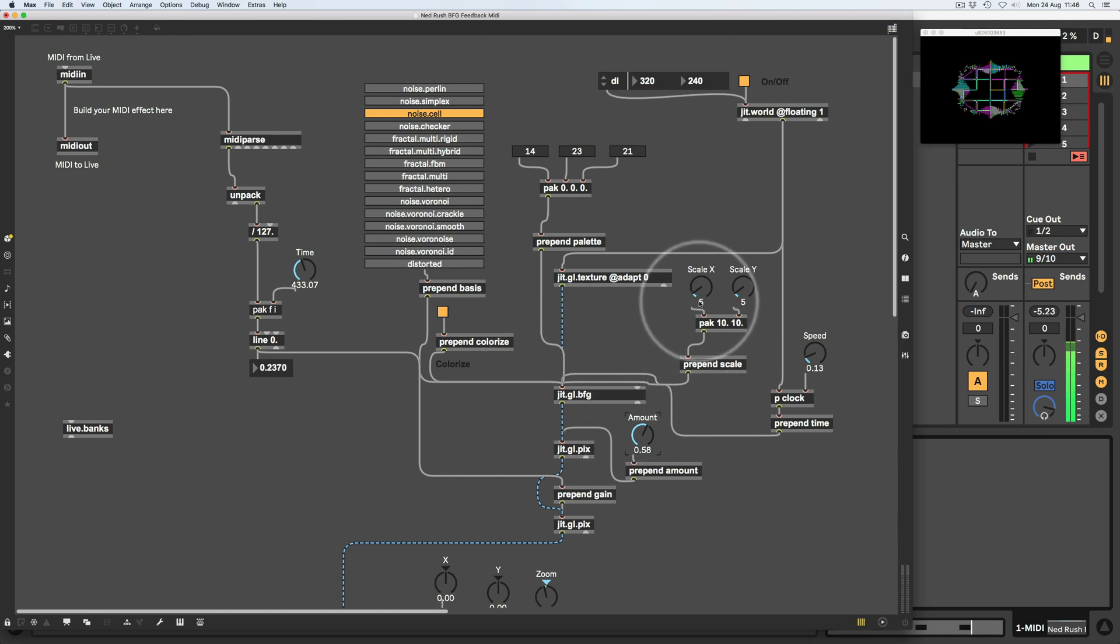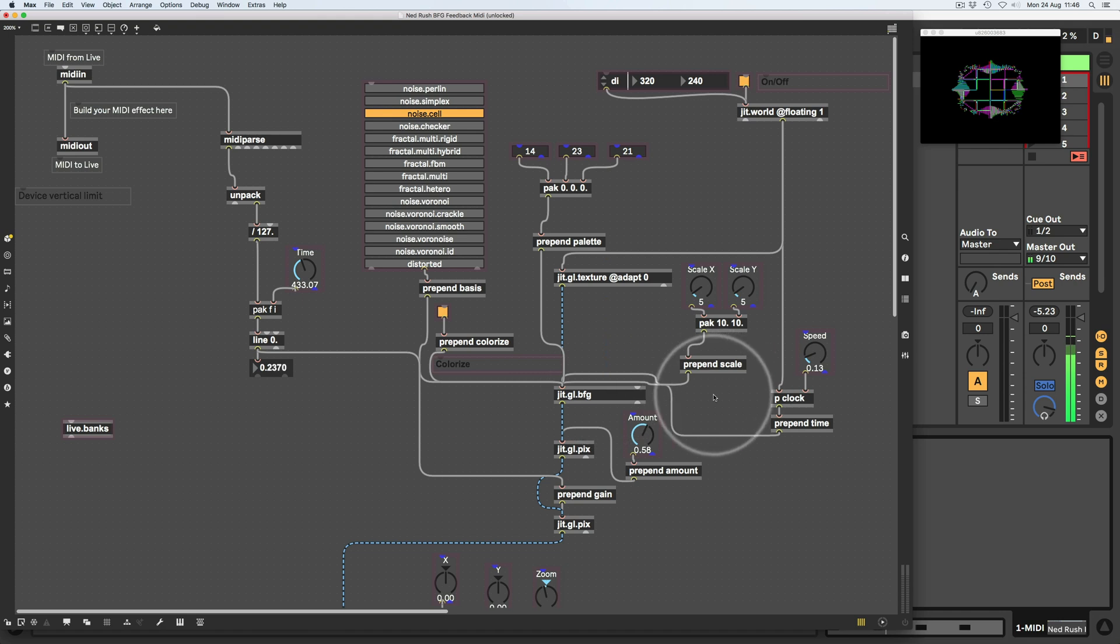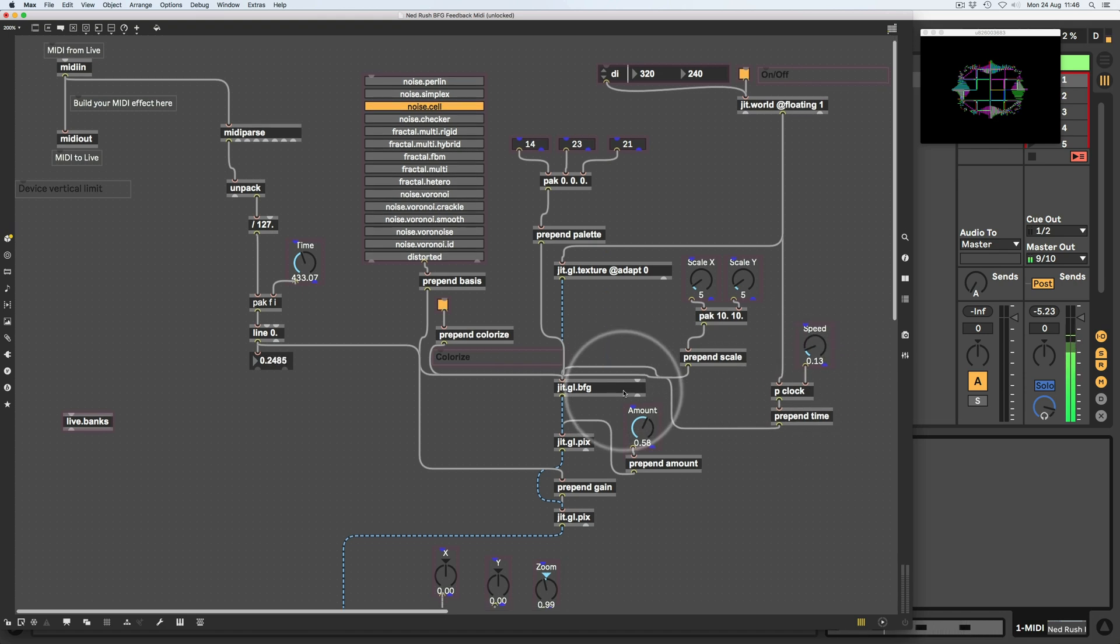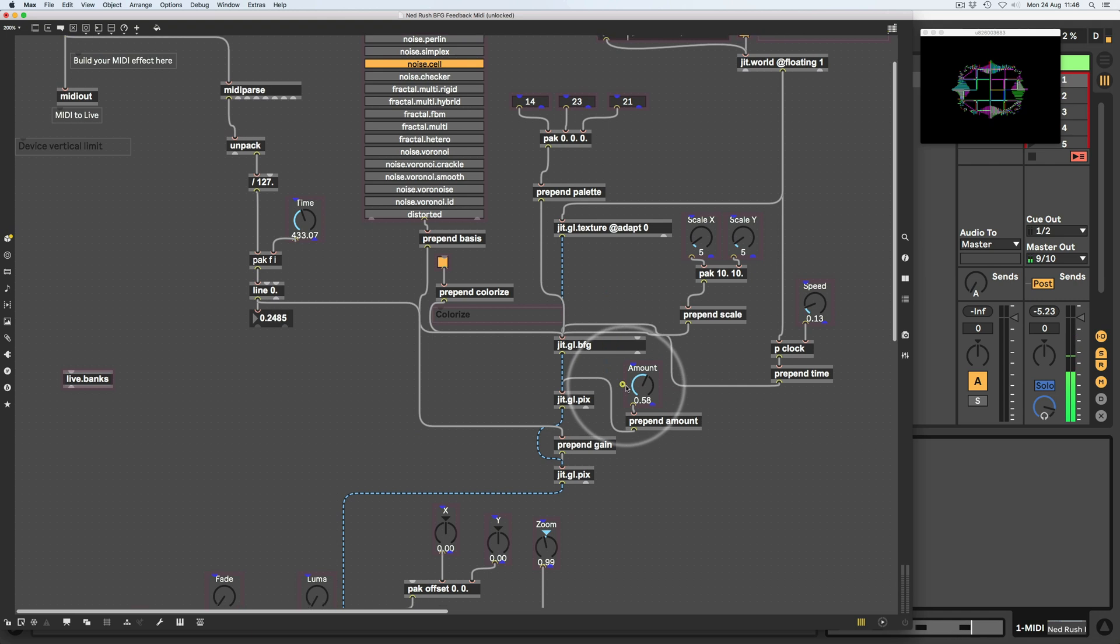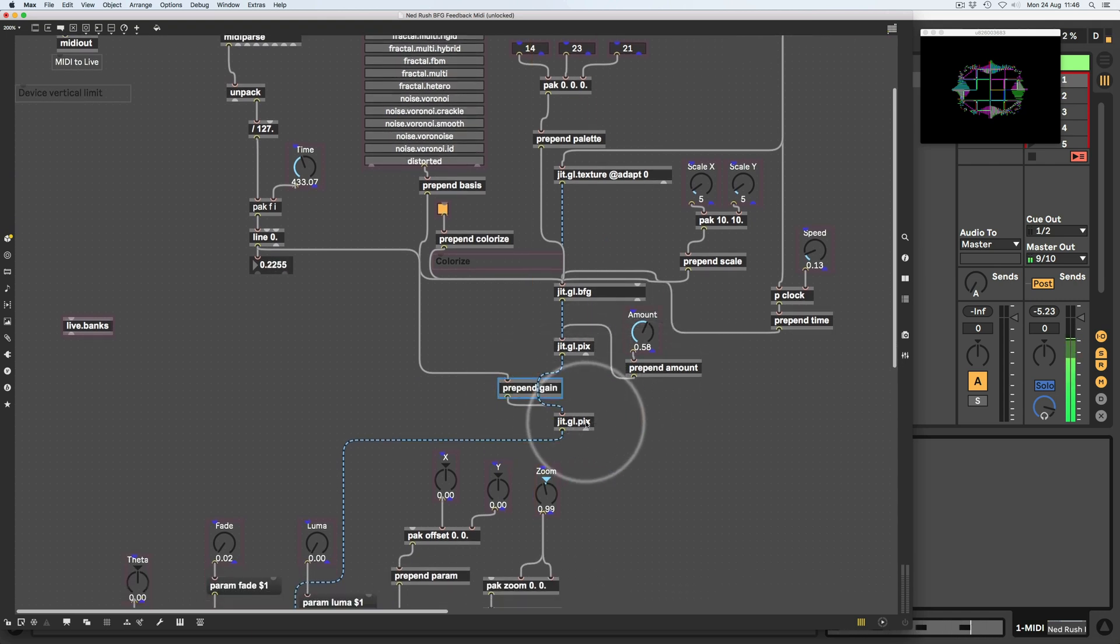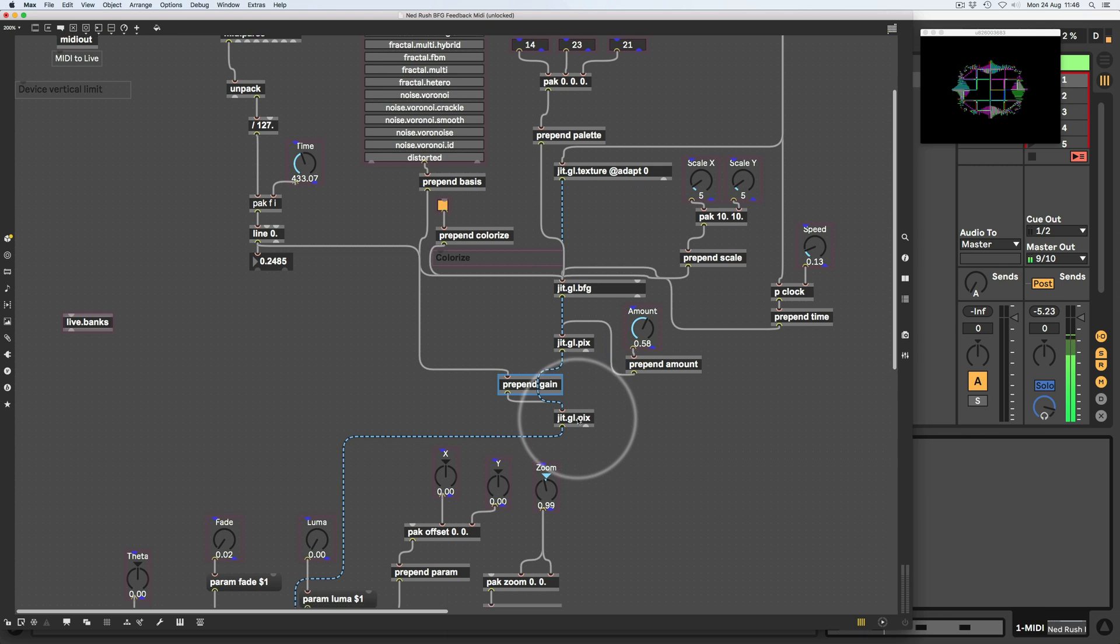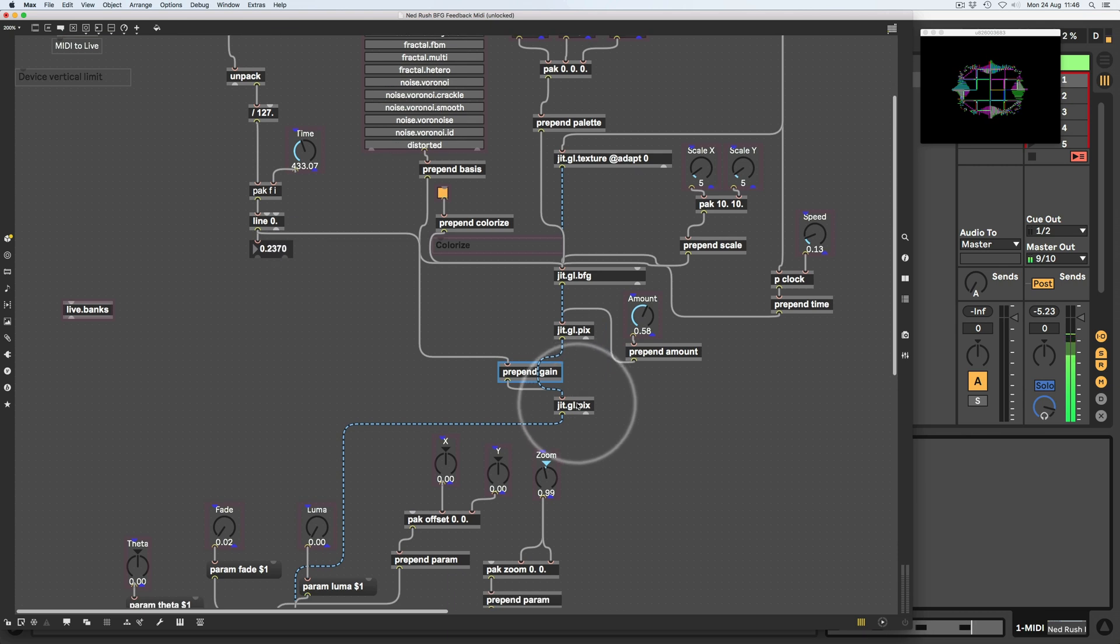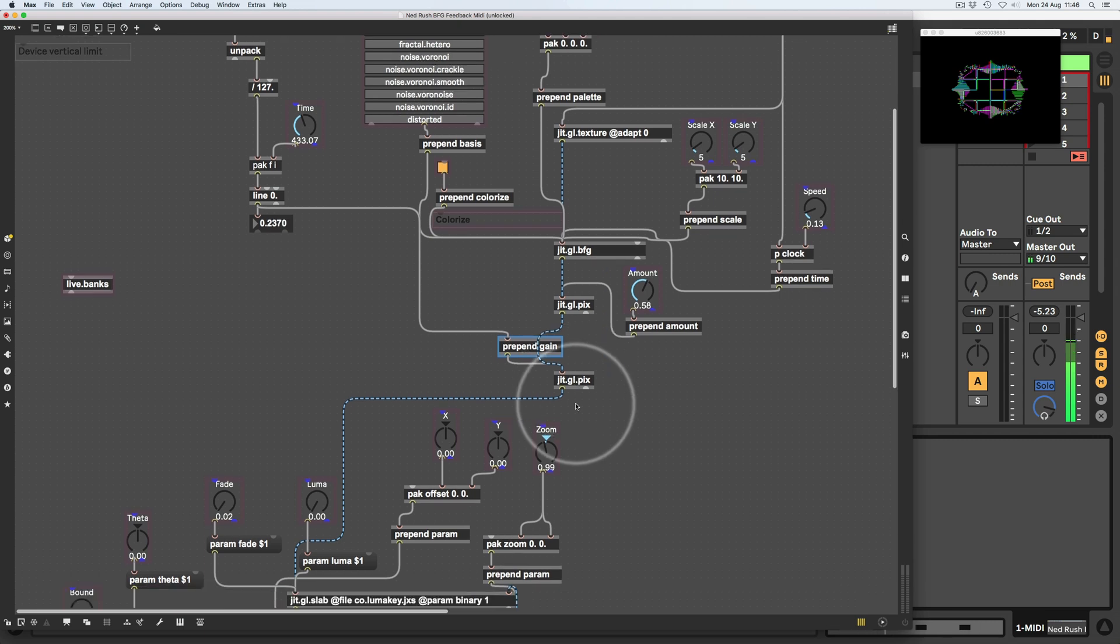And then there's just a couple of things here to set the scale of the BFG and the clock. That I just nicked from the help file. Oh, there's another JIT.GL.pix here. What's that? Oh, that's the gain. So that basically uses the MIDI note to kind of effectively turn the noise up and down before it goes into the feedback network.